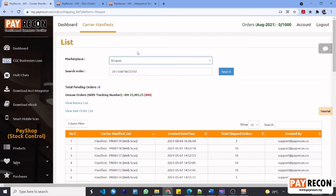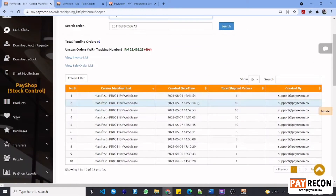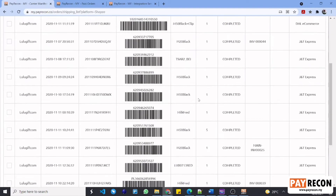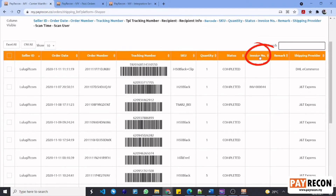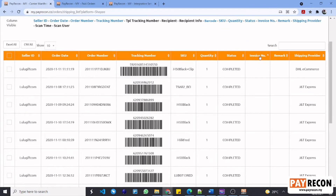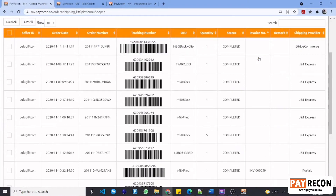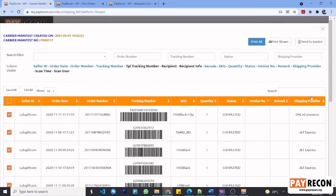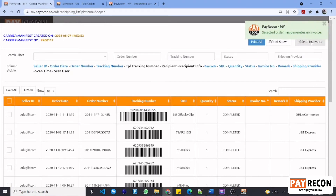For example, let's select Shopee. These are the carrier manifest list. Click into one of them and it will bring you to the list of orders. Select this to sort by invoice number. Select the orders without an invoice number which you want to pass to your SQL. Next, select send to invoice. This shows that the selected orders have been successfully added to the invoice list.